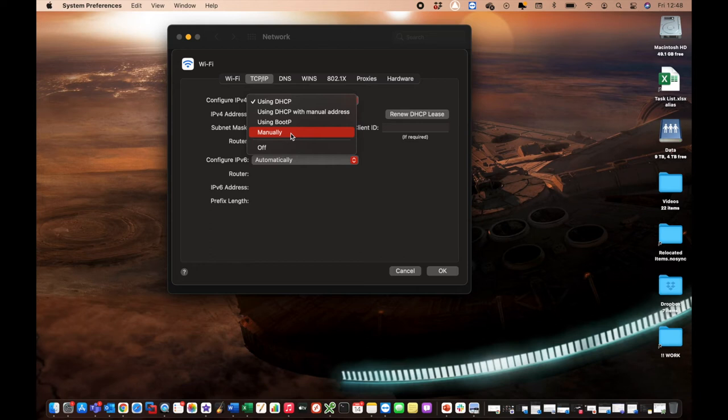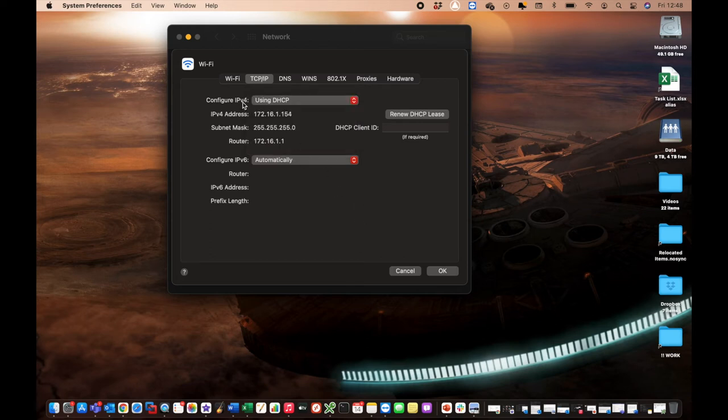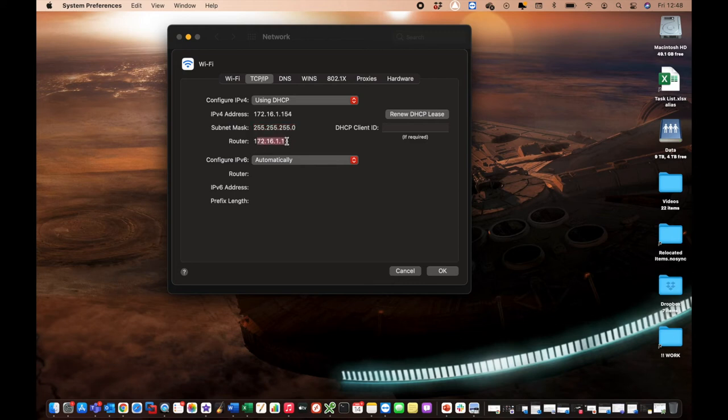So manually is going to let you manually input an IP address or a static IP address. Otherwise, you leave it as DHCP. So that is the IP address right there. That's the subnet mask. And that is your router's IP address. So the actual device that is on your network that is acting as your router or your modem.